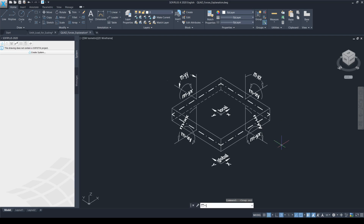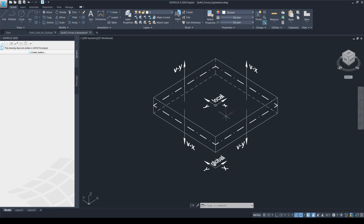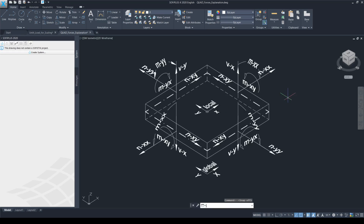Now let's have a look at the shear forces in the quad element. We can obtain the Vx shear force and the Vy shear force. The Vx shear force is a shear force that is changing along the local x axis of the quad element, whereas the Vy shear force is a shear force that is changing along the local y axis of the quad element. The unit of the Vx and Vy shear forces is kN per meter. If we now put all the internal forces together into one figure, we get back our original figure, which can also be seen in the ASC manual.